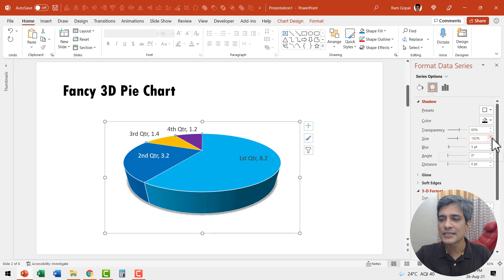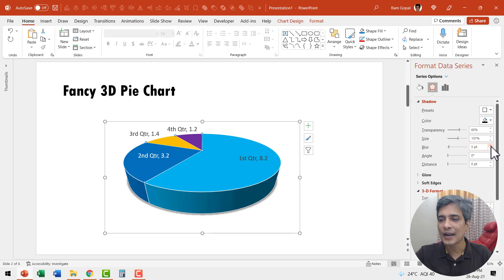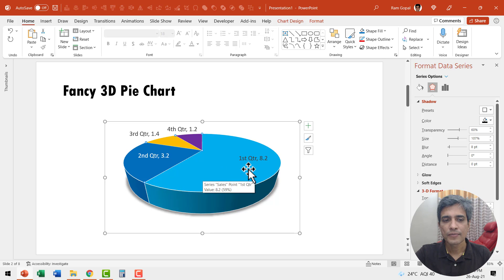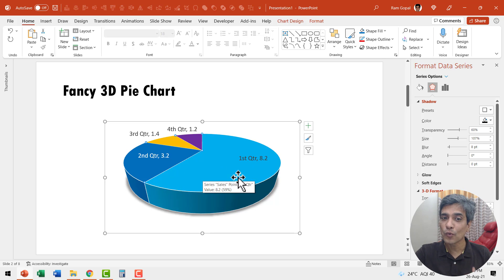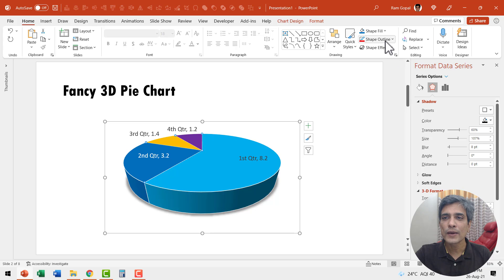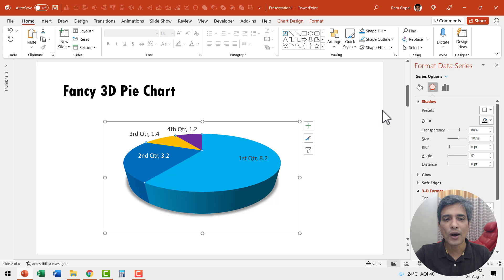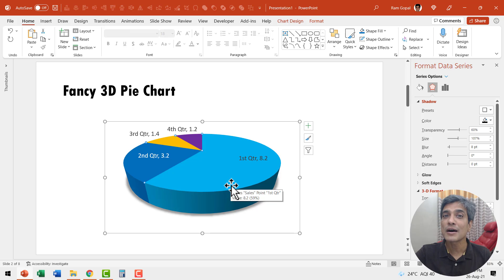If you want to increase the size of the shadow, you can always do so. You can add a little bit of a blur. Everything is possible just as if this is a regular shape. Now at any point you don't want the outlines here, you can always go to shape outline and say no outline and the chart looks much cleaner.